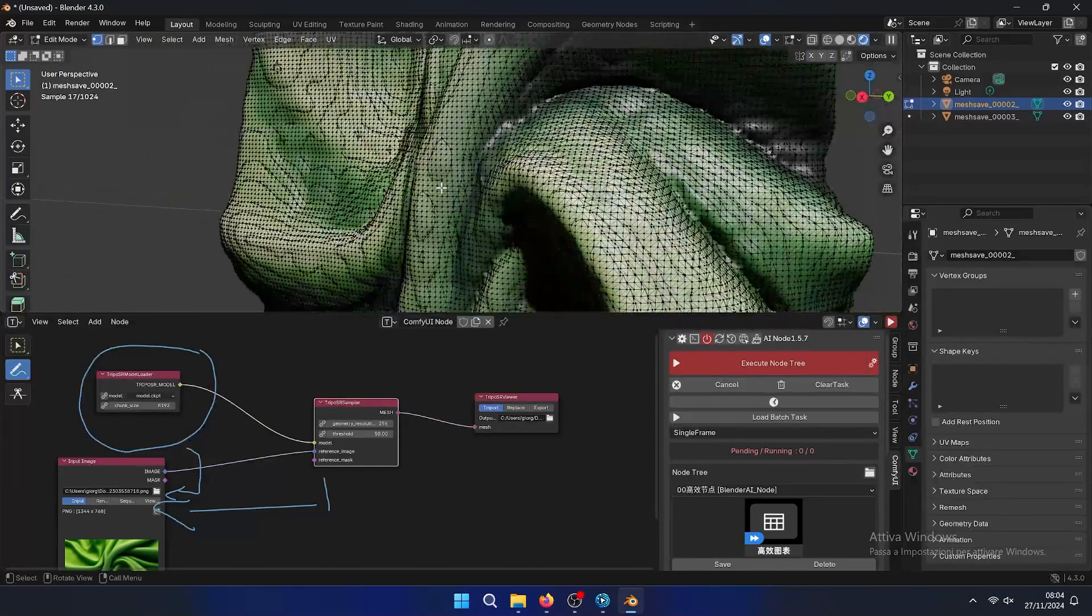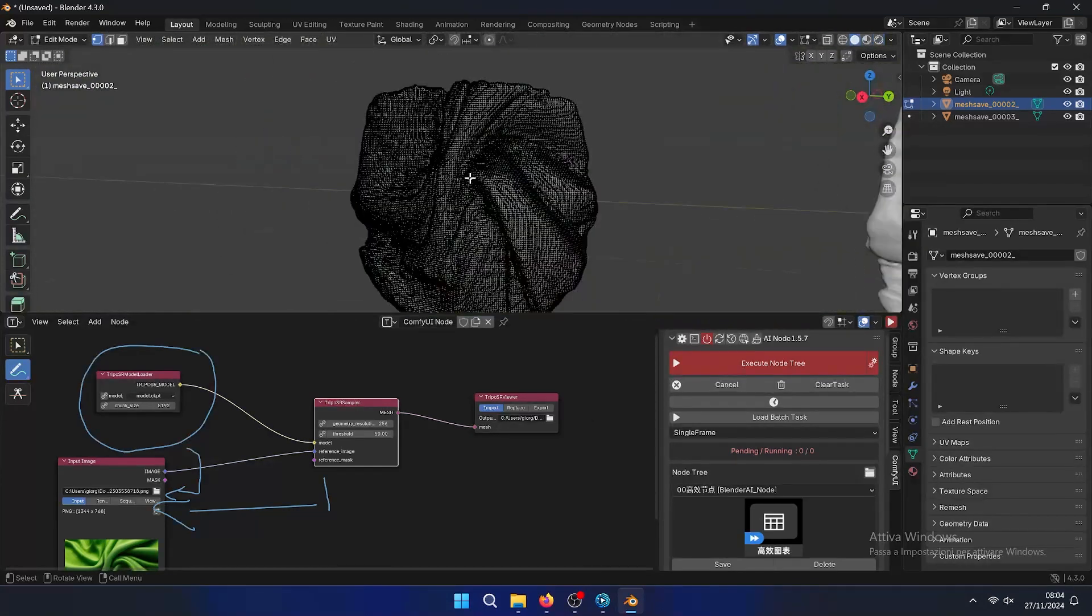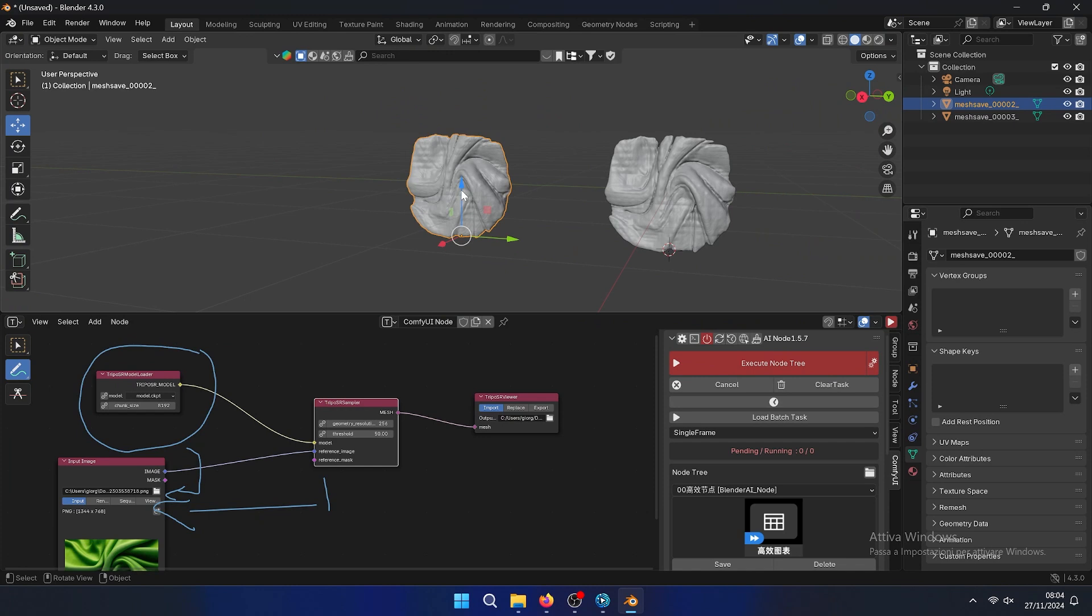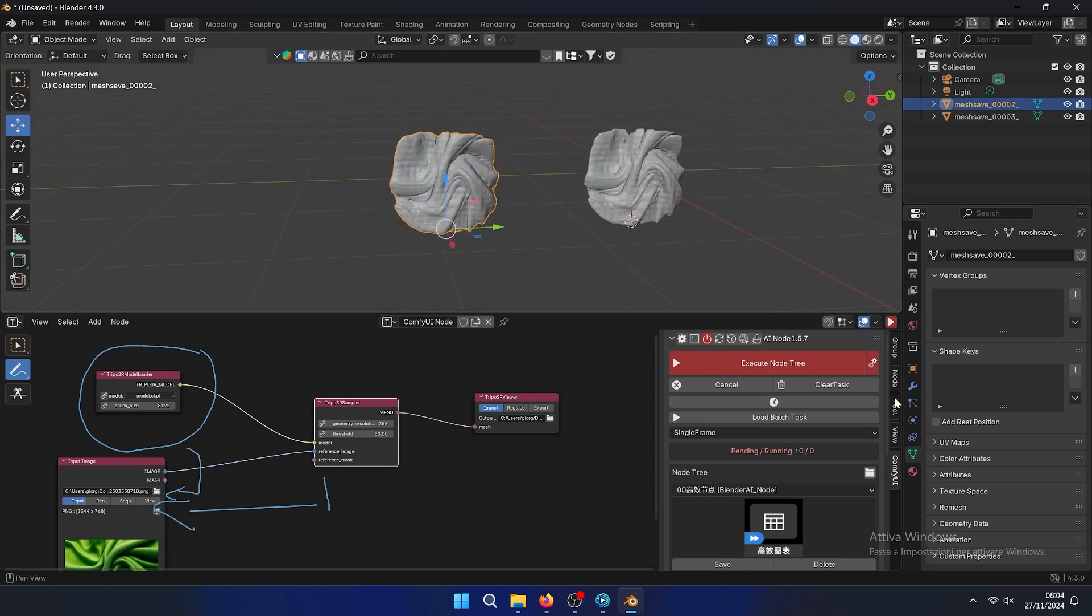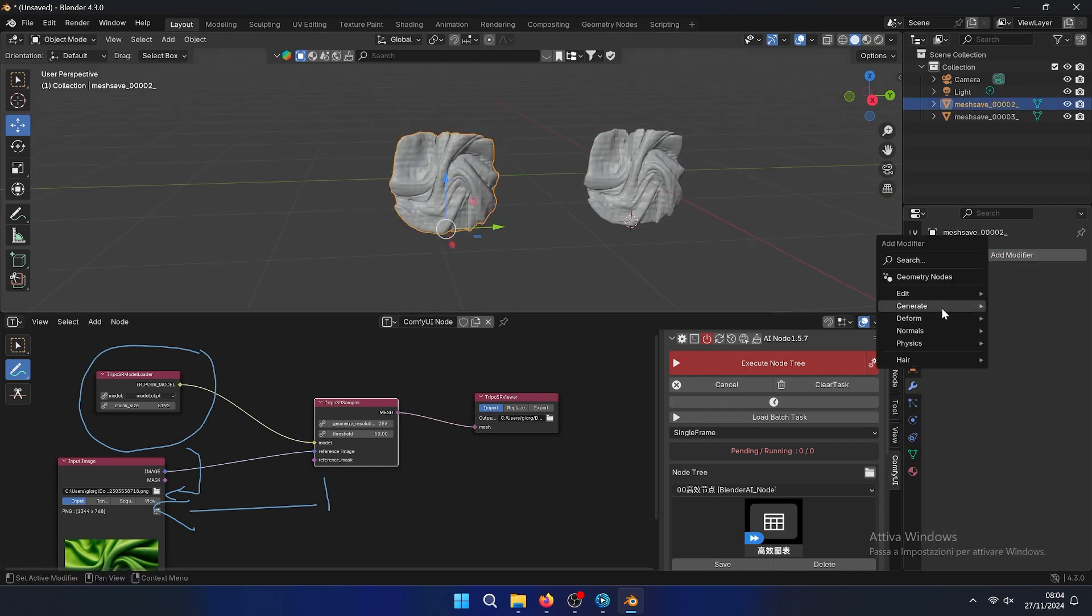As you can see it defined the mesh. We can also make some adjustments with some modifiers inside Blender. For example, we can use a subdivision surface to give more resolution to the mesh. That's it.